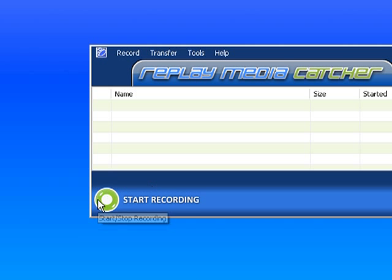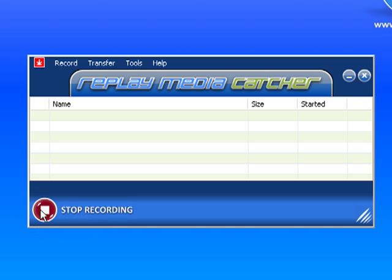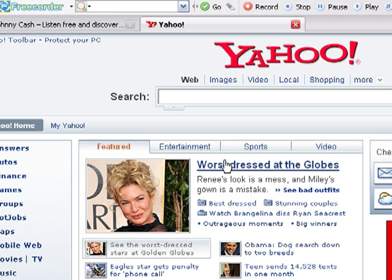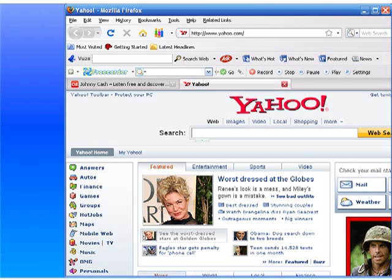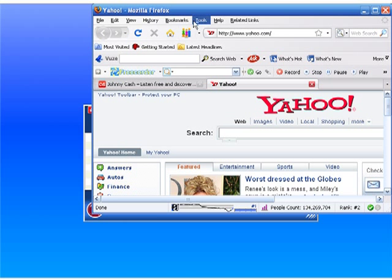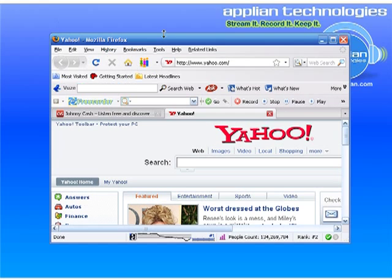Then hit Start Recording. Open your browser. I've got Firefox open. I'll make it a little smaller. Go to Last.fm.